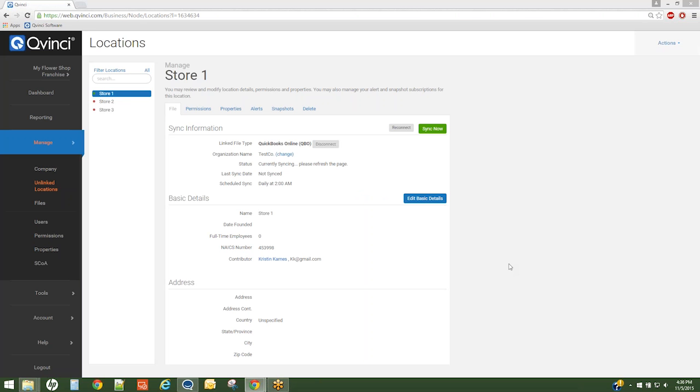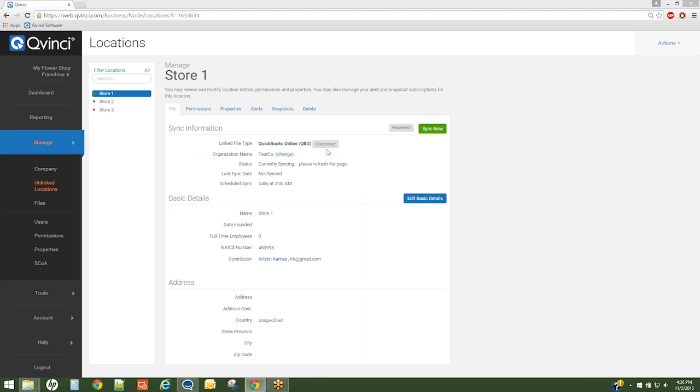You'll notice the first file that you have synced defaults to the File tab, and there are a couple of statistics related to your file. You may disconnect your file if you have made an incorrect selection. You may also sync your file if you need to sync in the future.